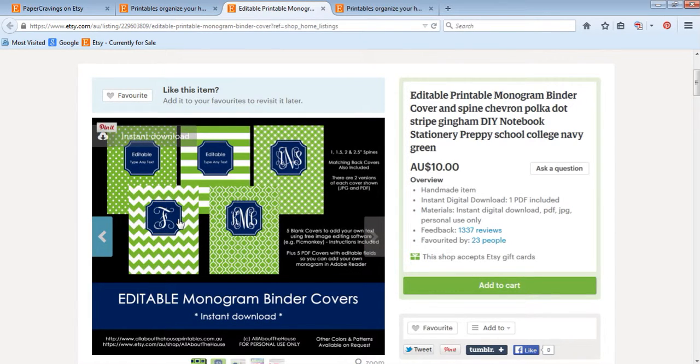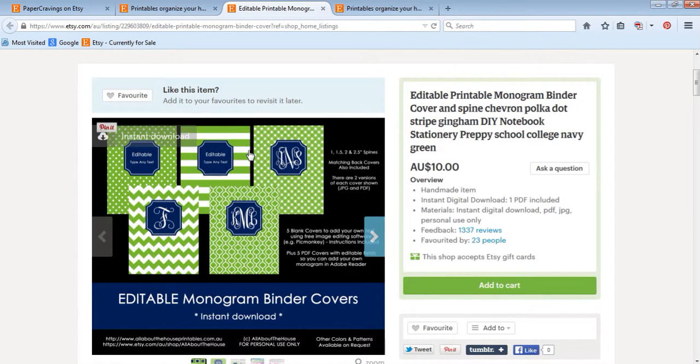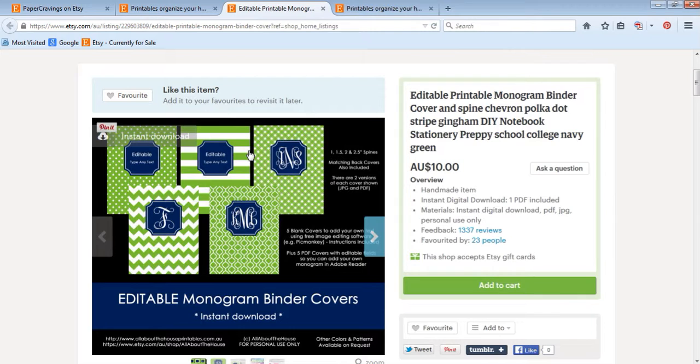I'll upload another video where I want to show you how to add your own text if you don't want a monogram, if you want to add a name or text or wording instead of a monogram, so household binder or the month of the year or Casey's planner, etc.